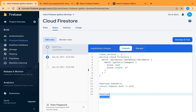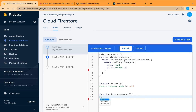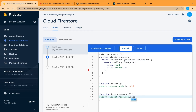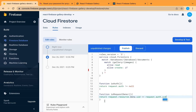This function will return true only if the user is authenticated, not an anonymous user. Another function will check if the user is the owner of the request — meaning the request contains their uid, not using others' IDs. So request.resource.data.uid means the request sent from the user contains the uid matching the one inside our auth and Firebase.